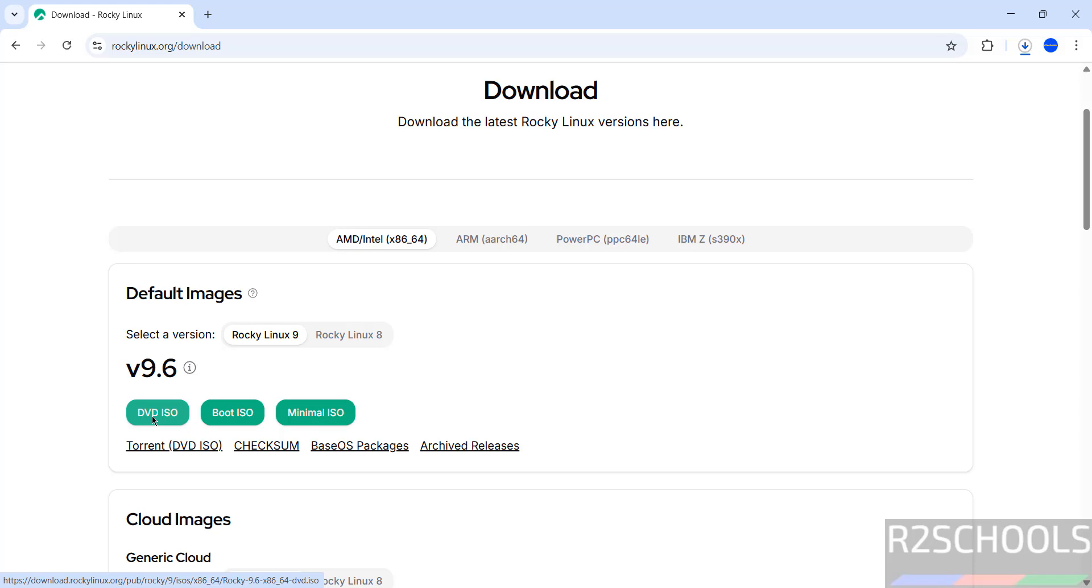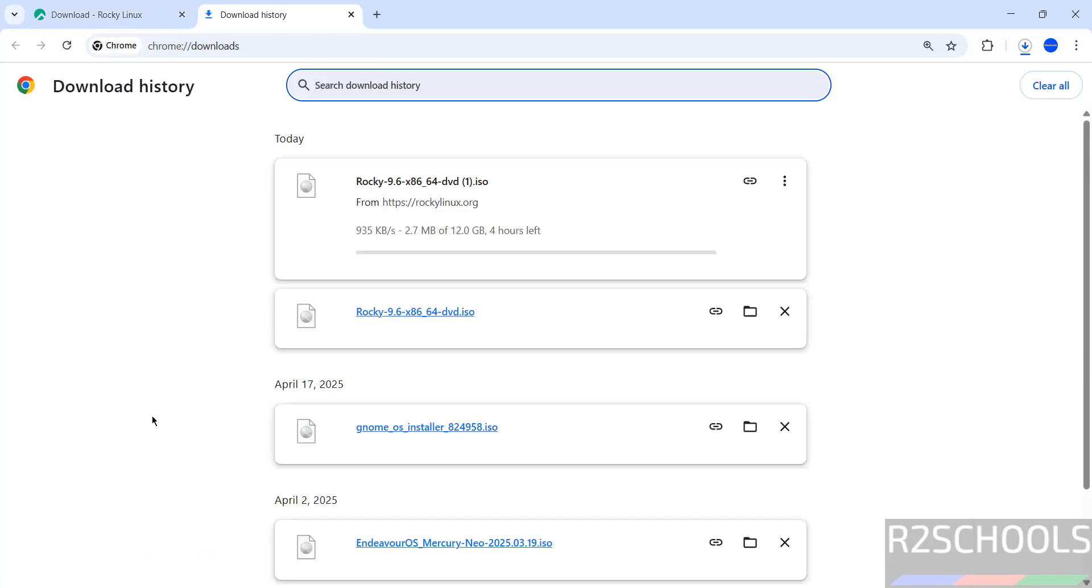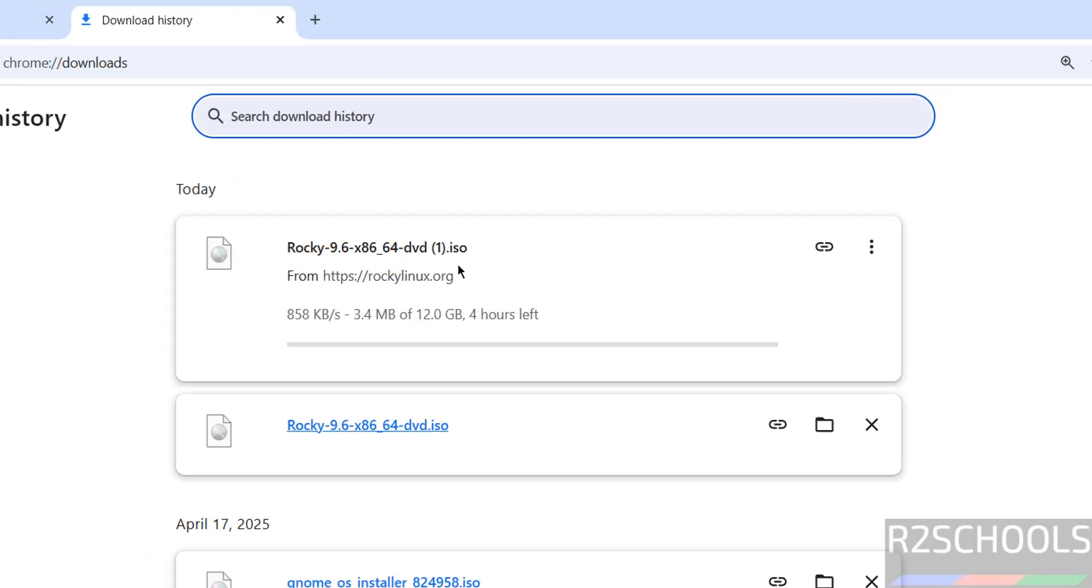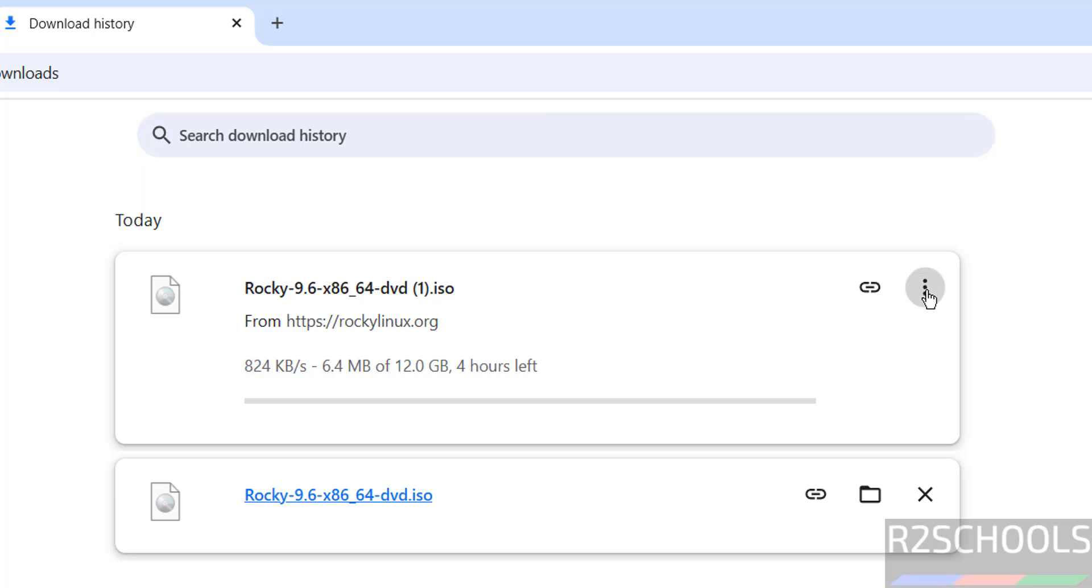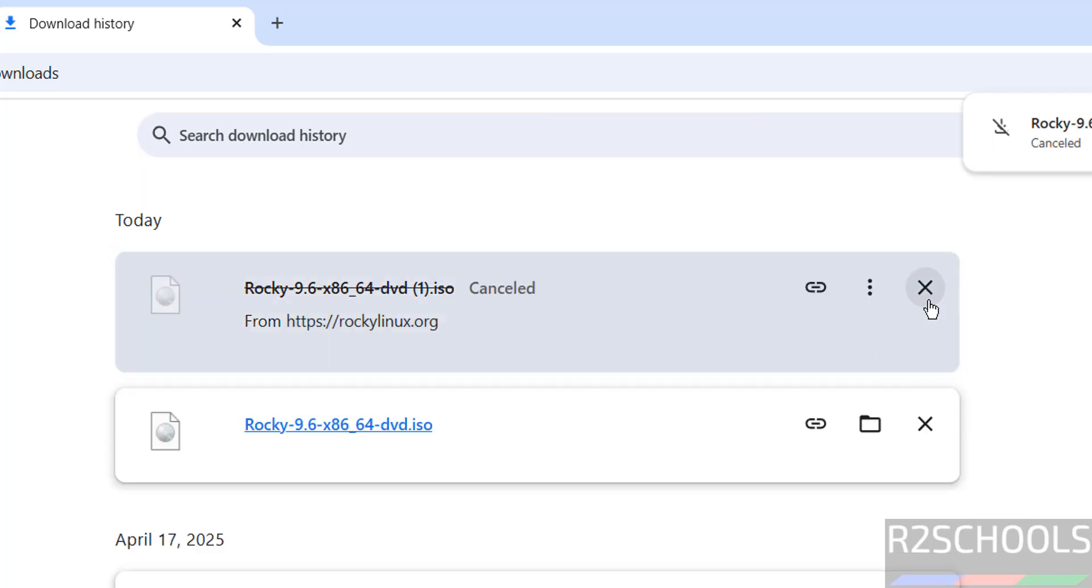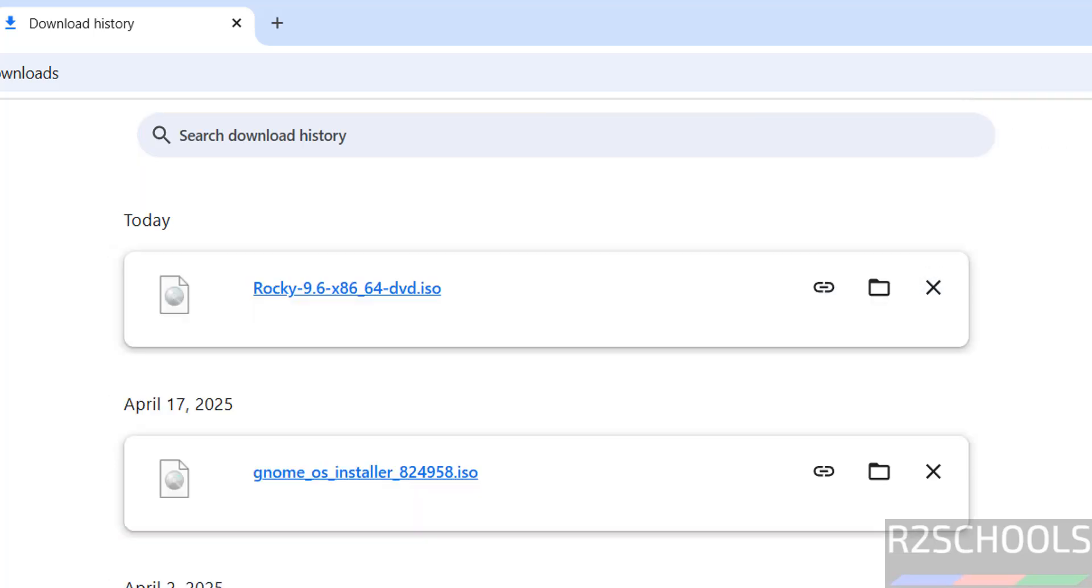See download started. Go to downloads. See here its size is about 12 gigabytes. I am canceling this one because I have already downloaded. In your case, wait until download completes.